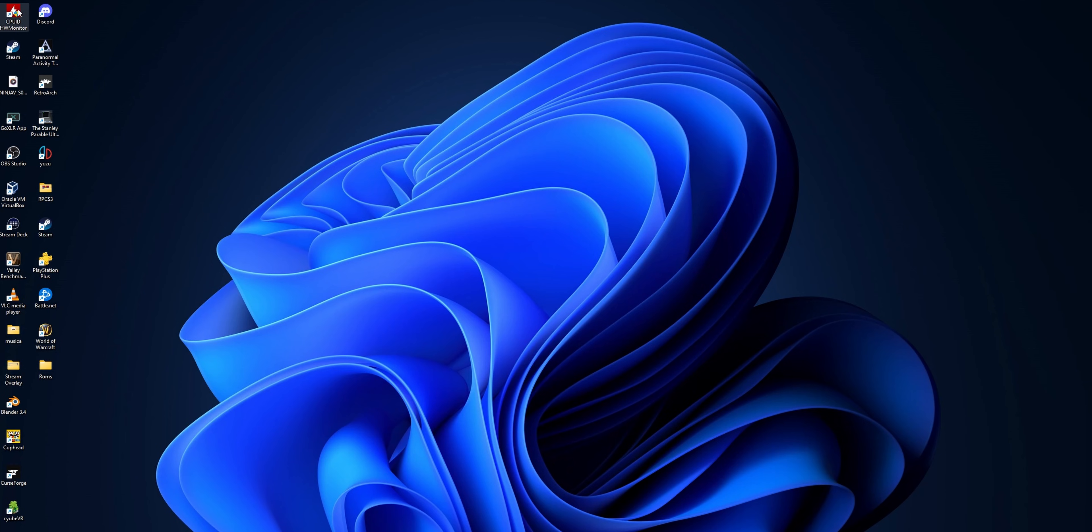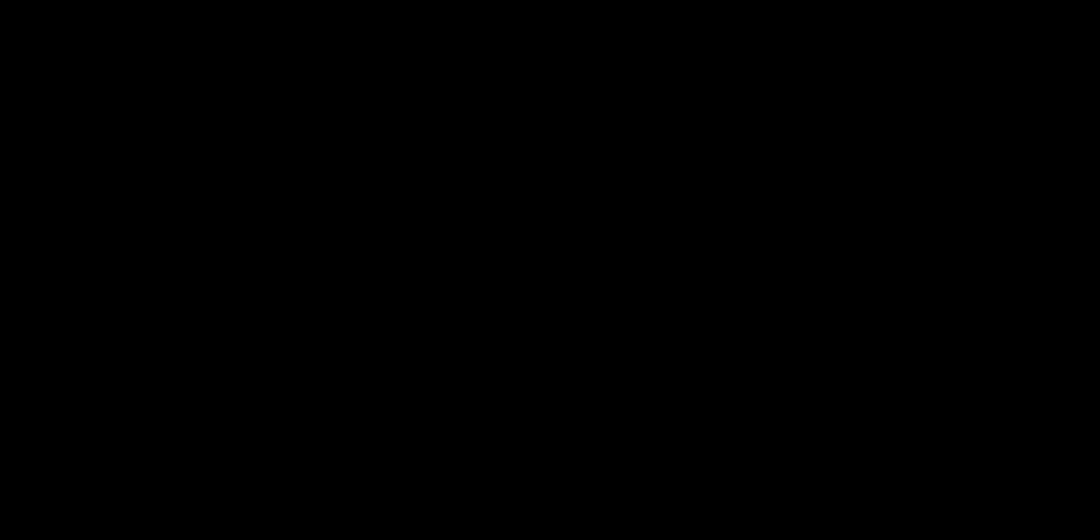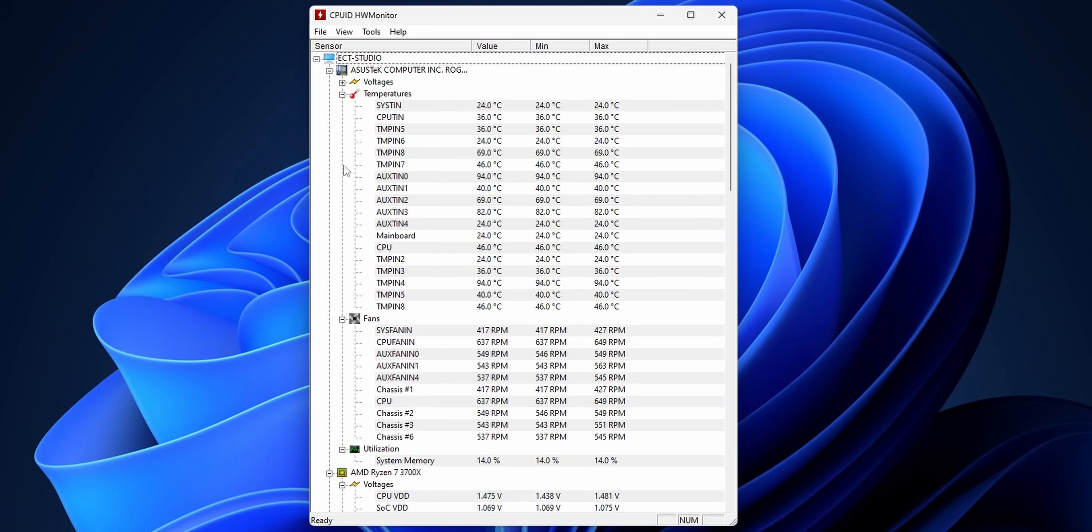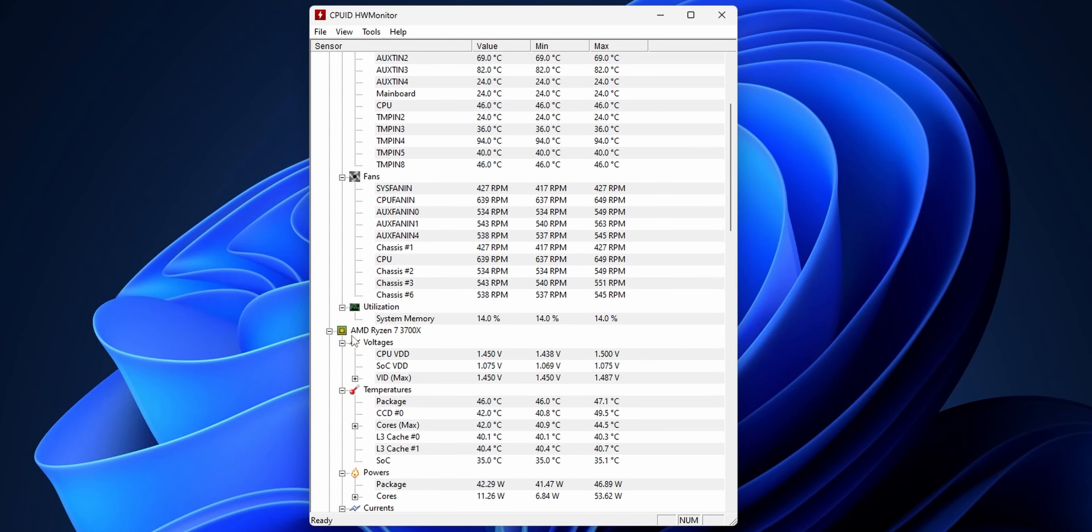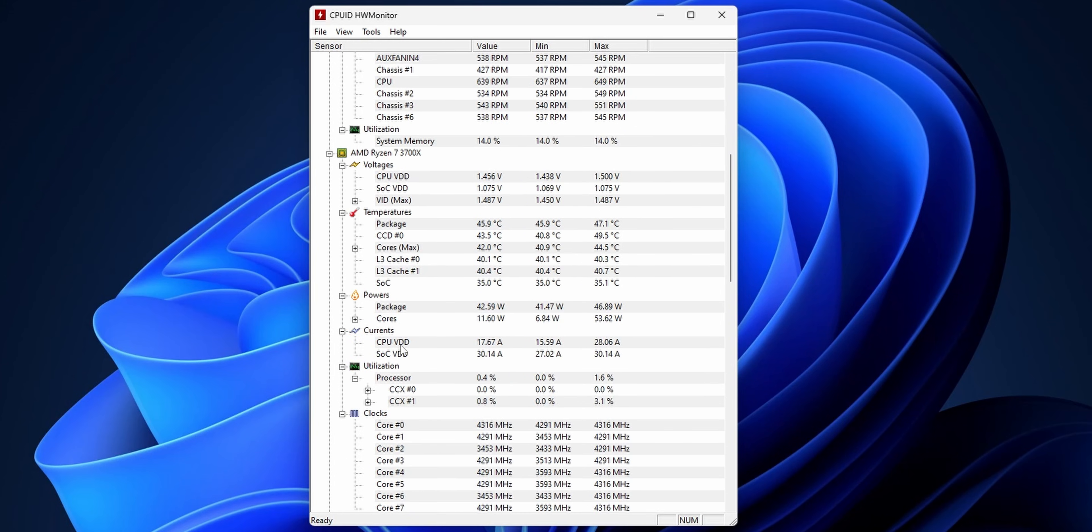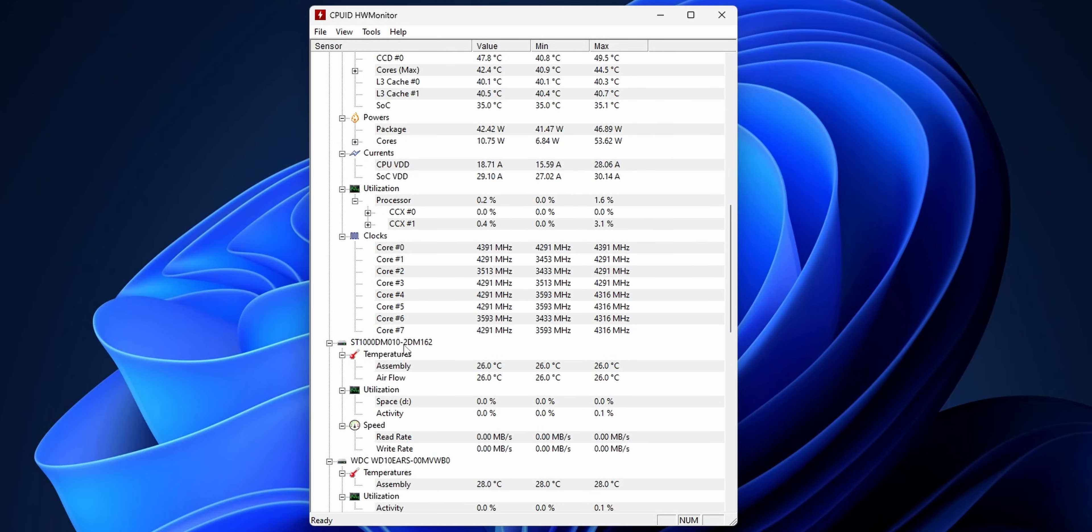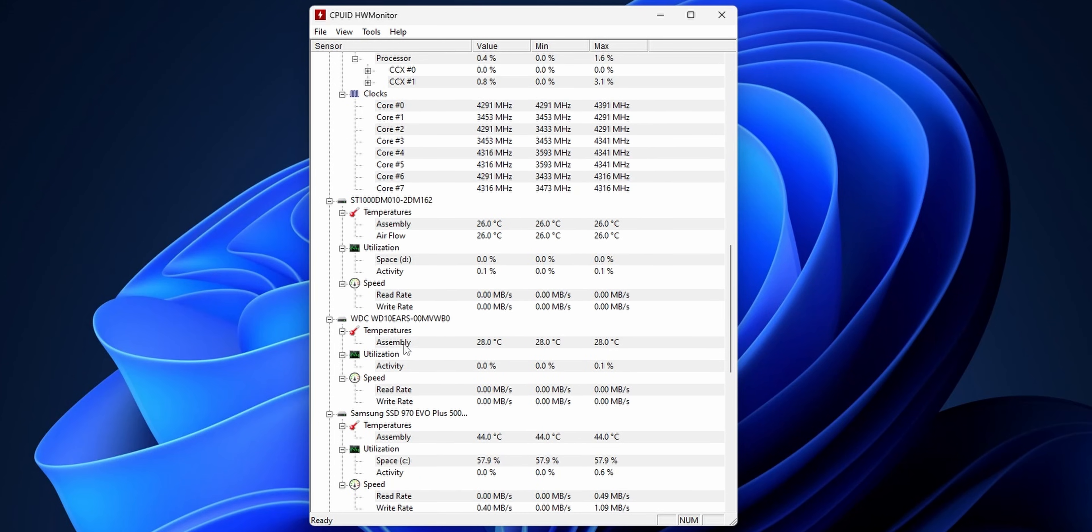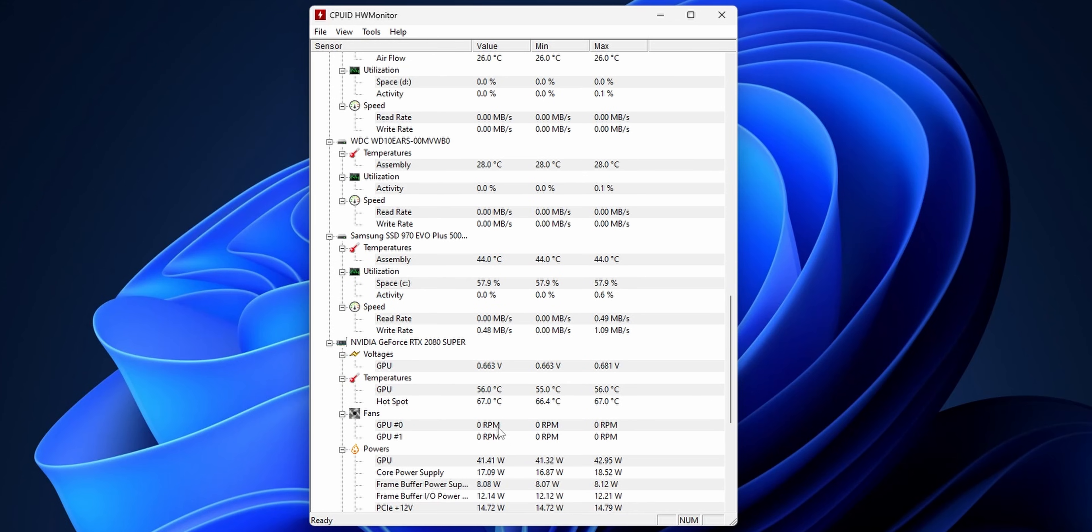You can double click into it and now as you can see you have it installed in your PC, and this is going to show you everything that you want to know about your system: voltages, temperatures, fans, your CPU, your motherboard, your disk drives, and even your GPU.